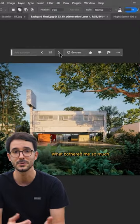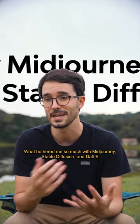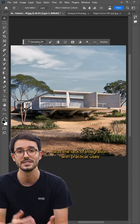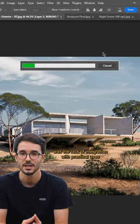What bothered me so much with Midjourney, Stable Diffusion, Dolly, was the lack of integration with practical uses.